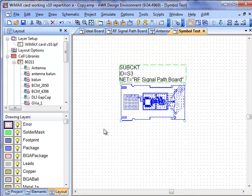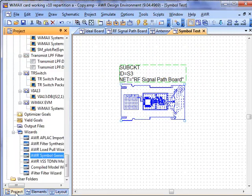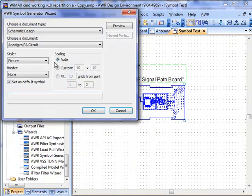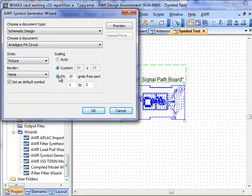But we can scale that up as well by going back to the symbol generator, and this time using our scale features over here.